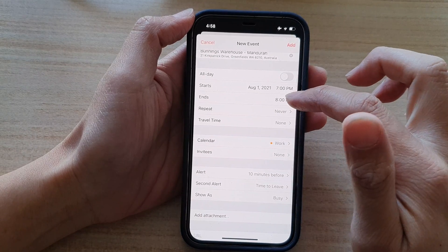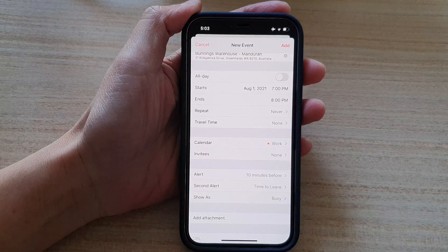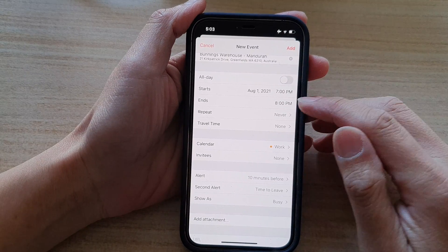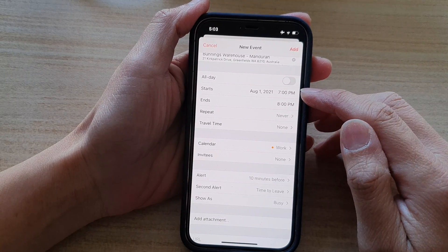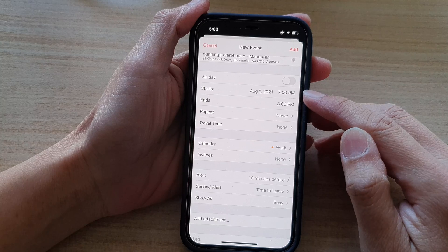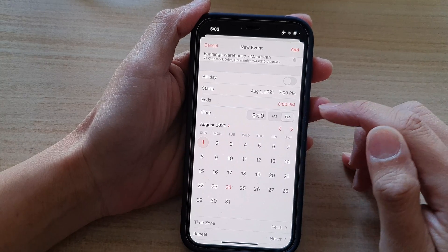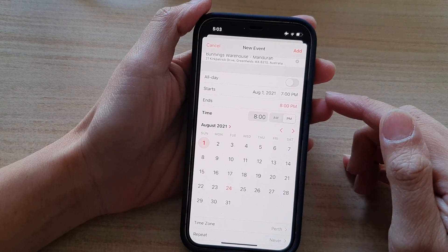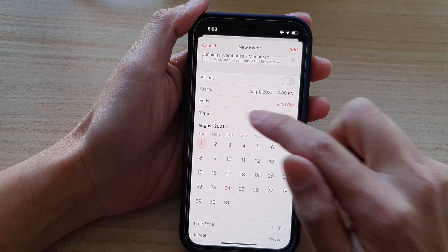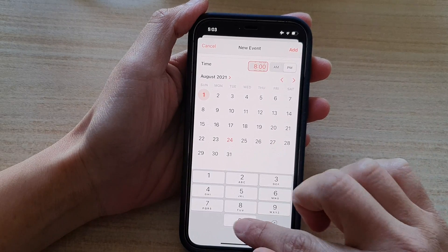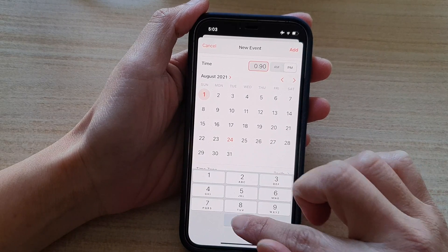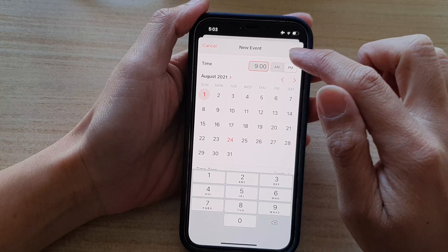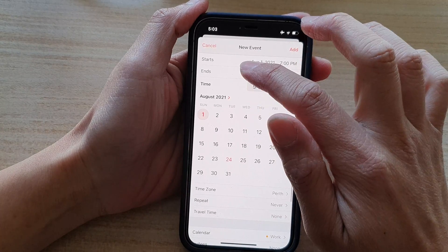And then tap on the end time to expand. Okay, so we also have an end time. So by default, it is set to one hour after the start time. But you can change that. So if it is a long meeting, we can change it. So I'll put it at 9 o'clock PM. And then I'll collapse that.